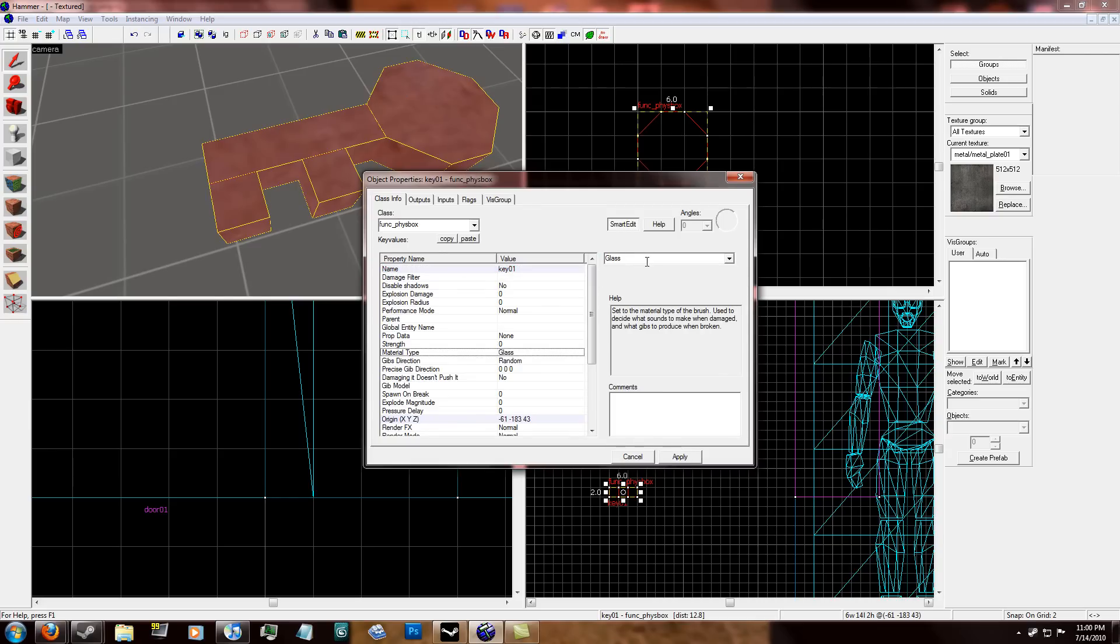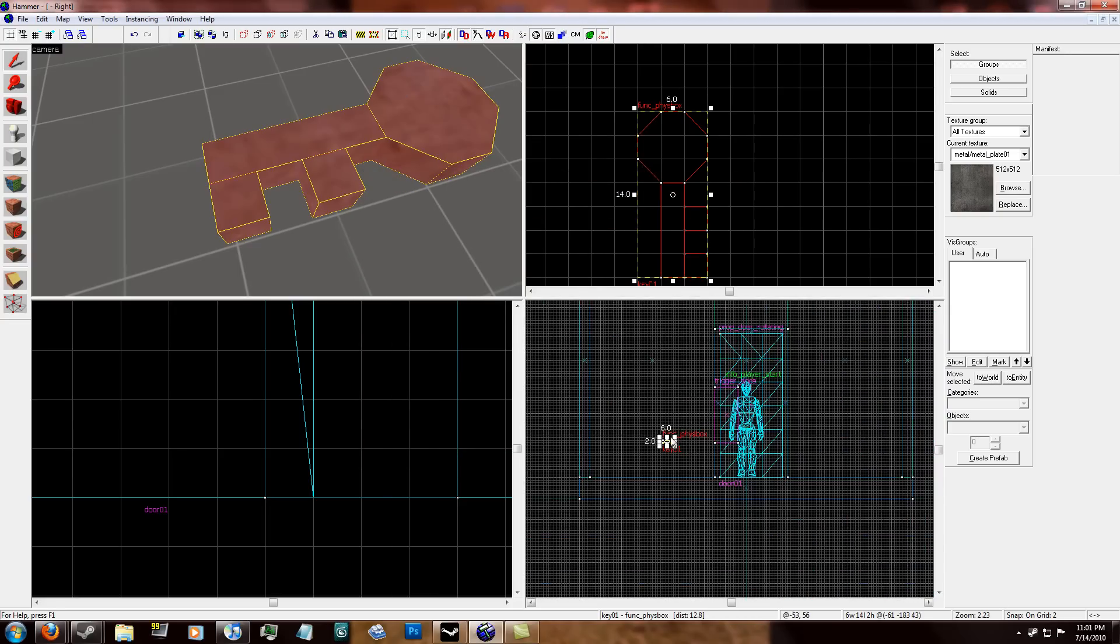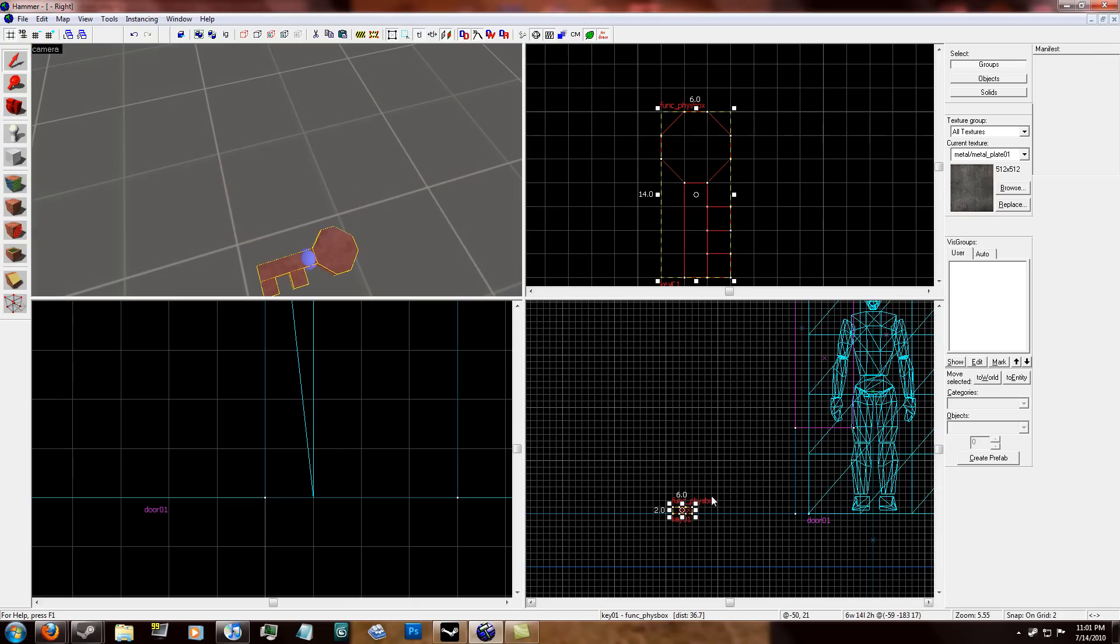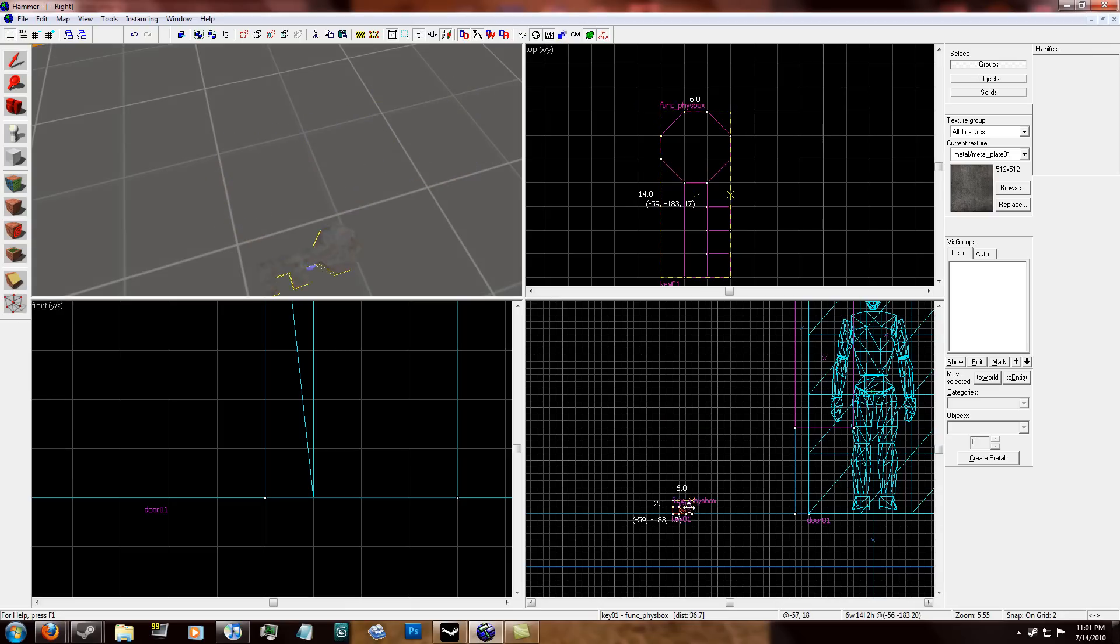And make it a funk fizz box. Name this fizz box key 01. You don't have to. You can just name it key if you want. But I'm going to name it key 01. Material type. I'm going to set it to metal. Apply. And I'm just going to go ahead and set this on the ground.